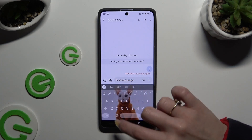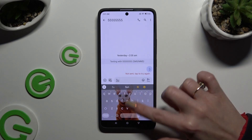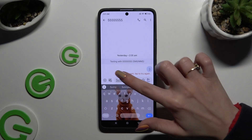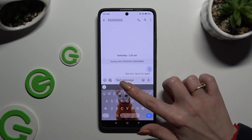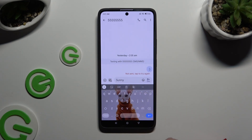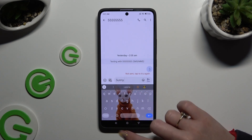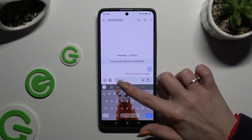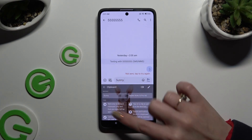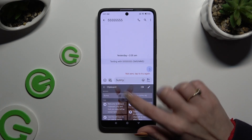Now to use it, you need to copy or cut any text and paste it right away by clicking on it at the top, or by accessing clipboard and tapping on it over there.